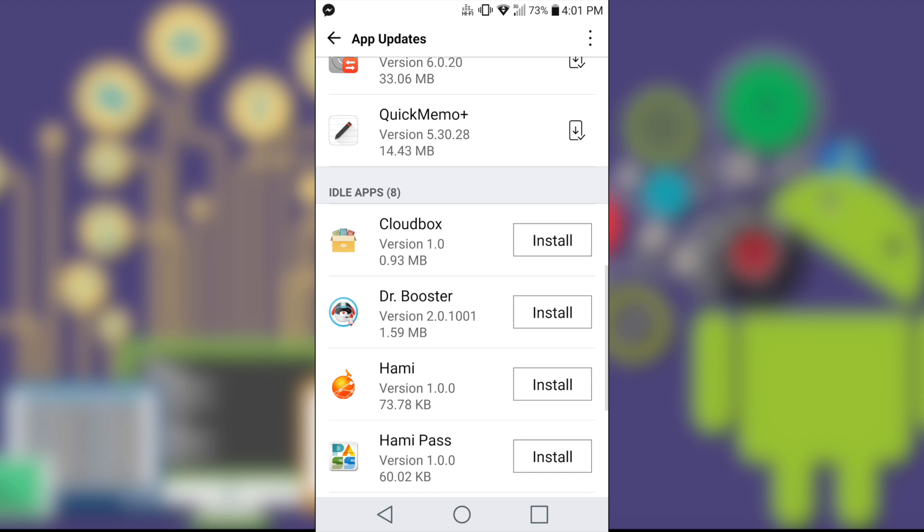And for Hami, Hami Pass and the Chinese application one down below, I have tried already. It doesn't work in my country, but I'm not sure if these applications work in your location.